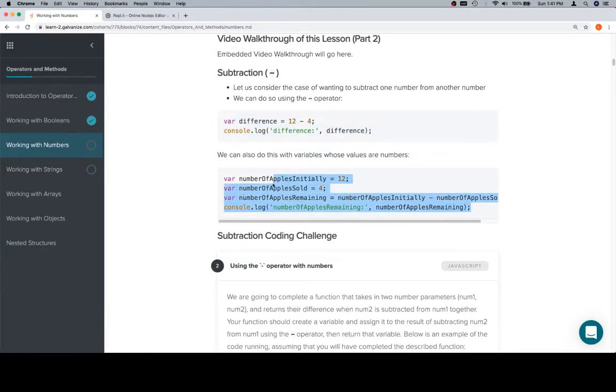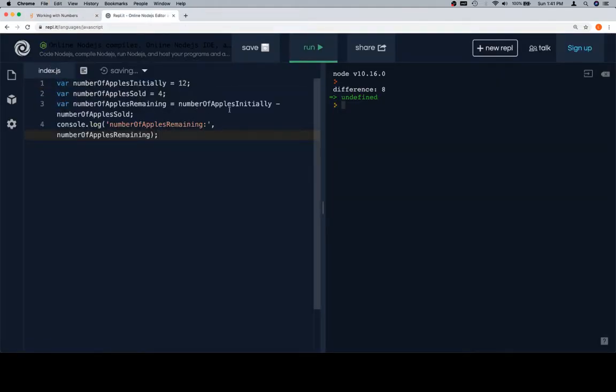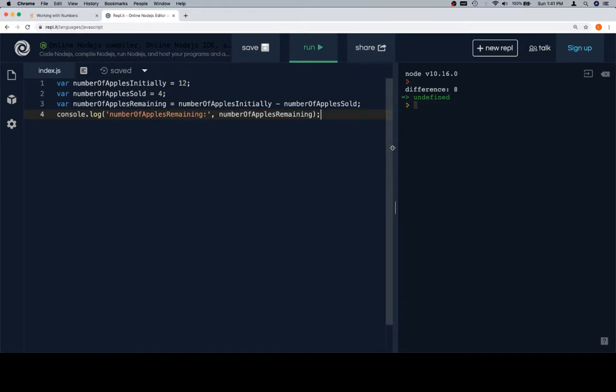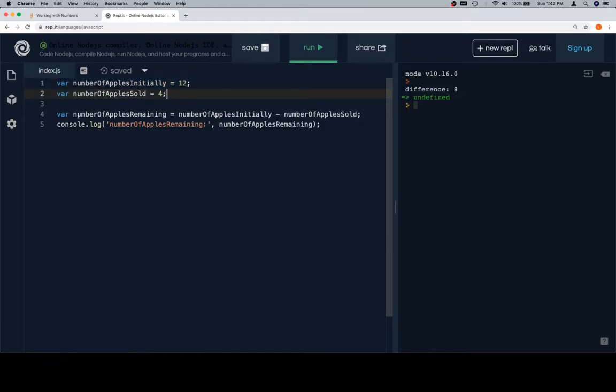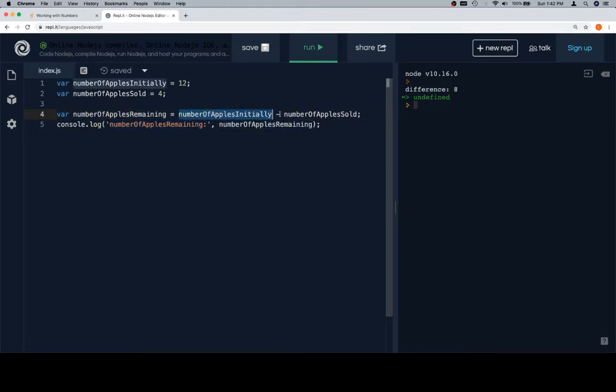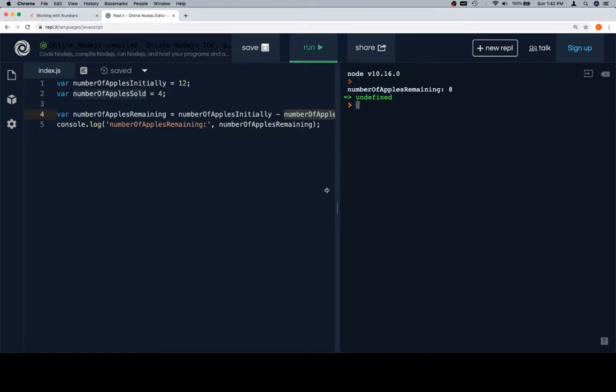Let's go ahead and put together some variables to put this in context. So the first couple of variables, let's move this over a little bit so it has it all in the same lines. Number of apples initially, so this is the number of apples that we started with. And the number of apples sold is going to be 4. So to calculate how many apples we have remaining, we're going to say number of apples initially minus number of apples sold. Which, if we run this, is going to tell us that the number of apples remaining is, again, 8.